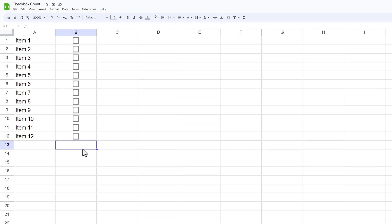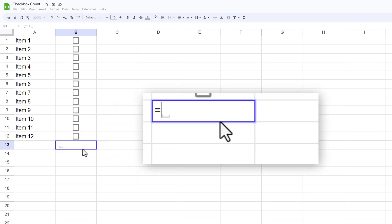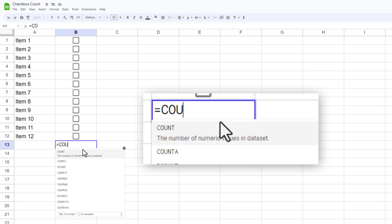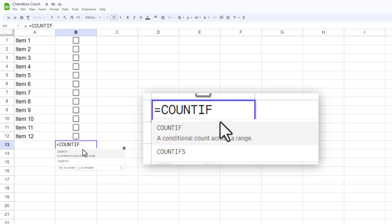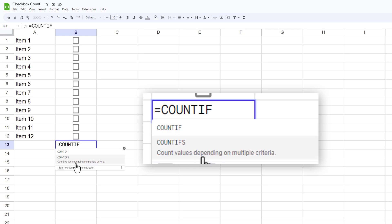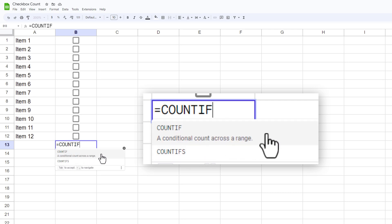By going to the bottom or really anywhere on here, I like to go underneath. We're going to type equals which will put a formula in there, and then we're going to type in COUNTIF all one word. You can see it pops up here and it gives you a conditional count across a range.